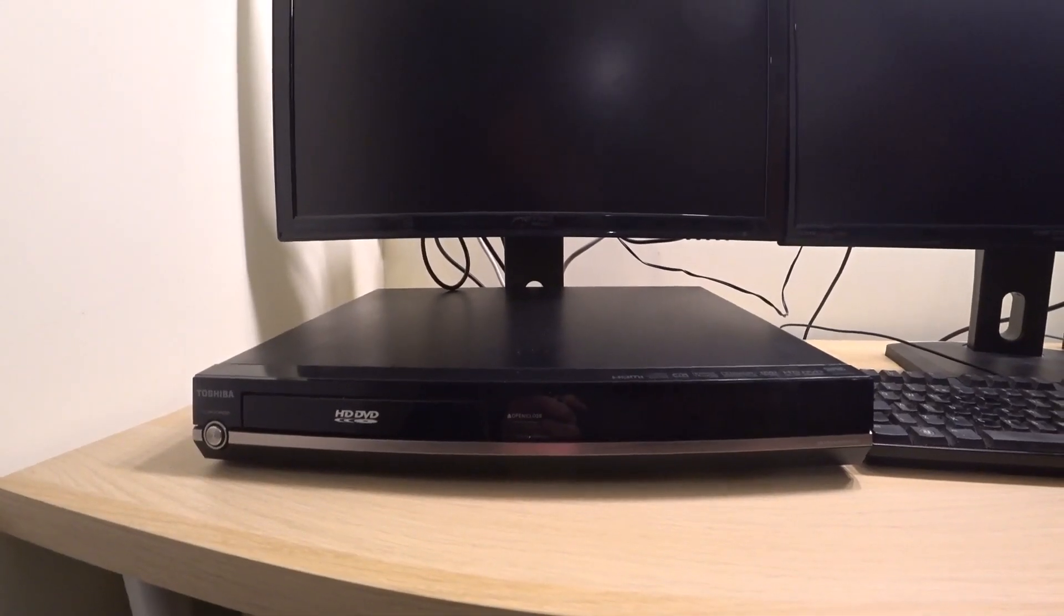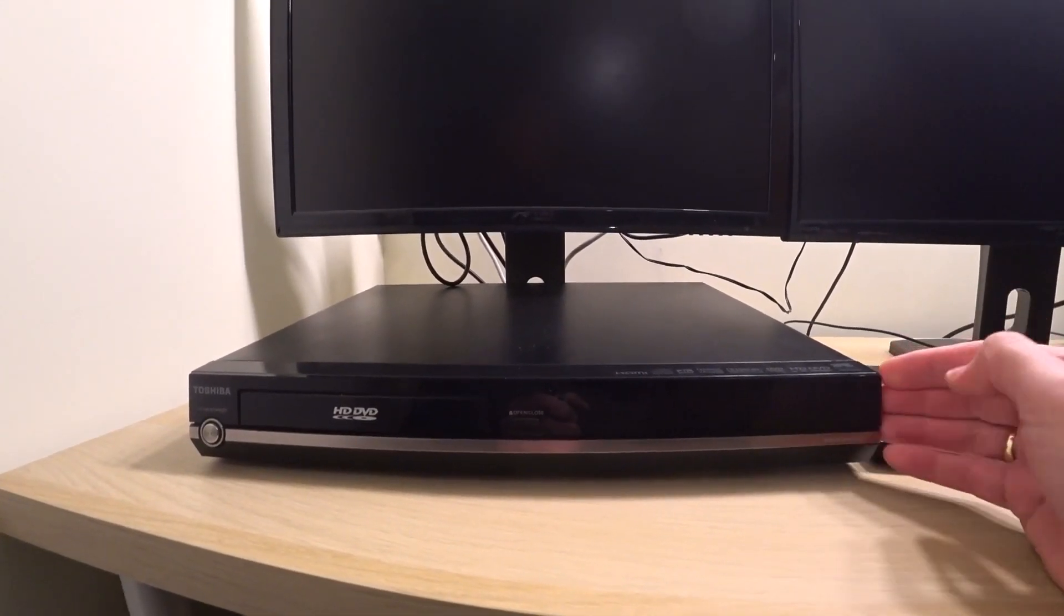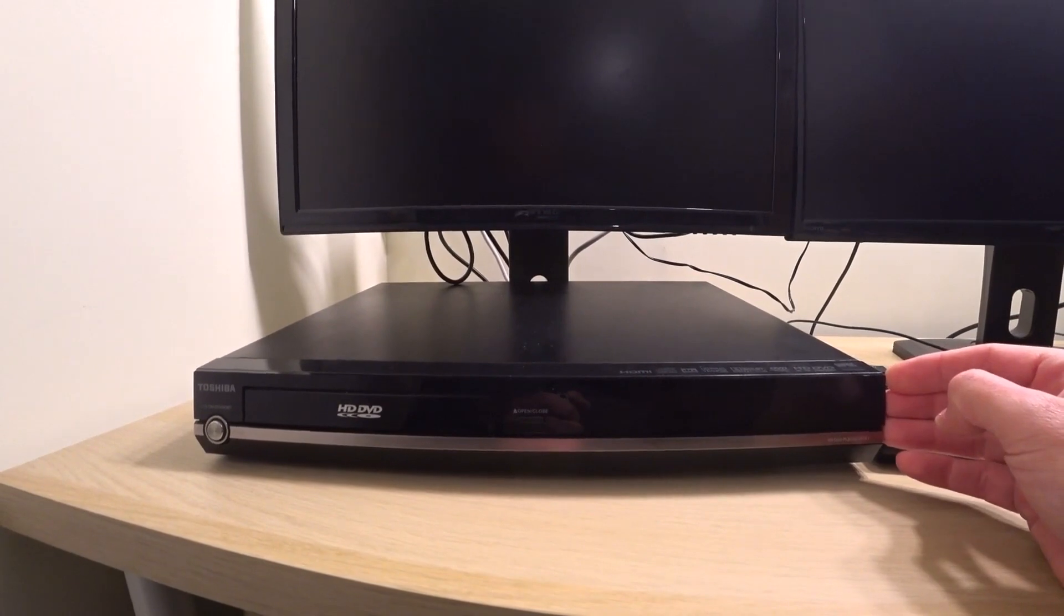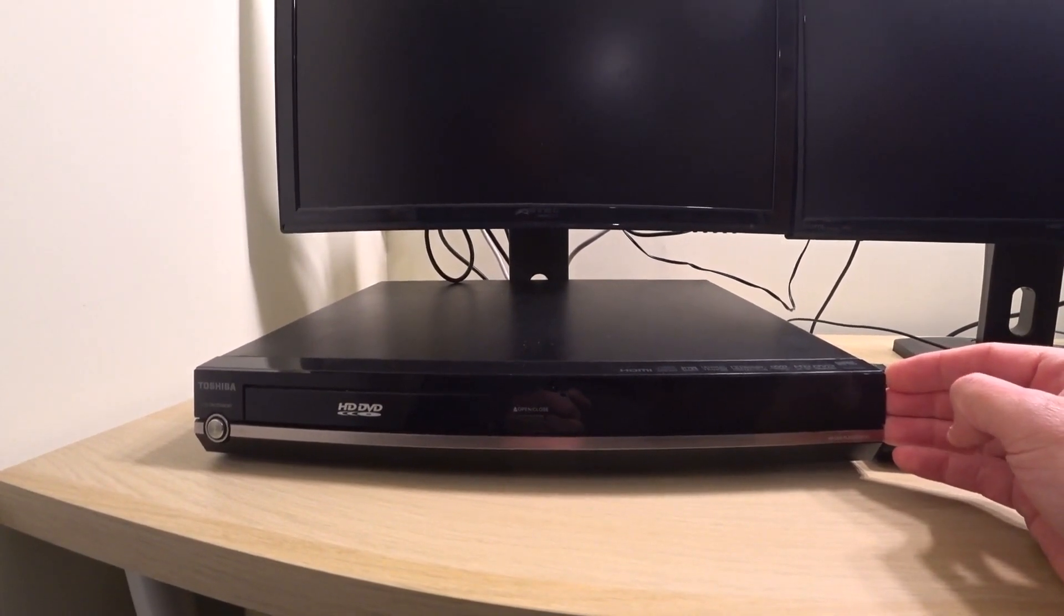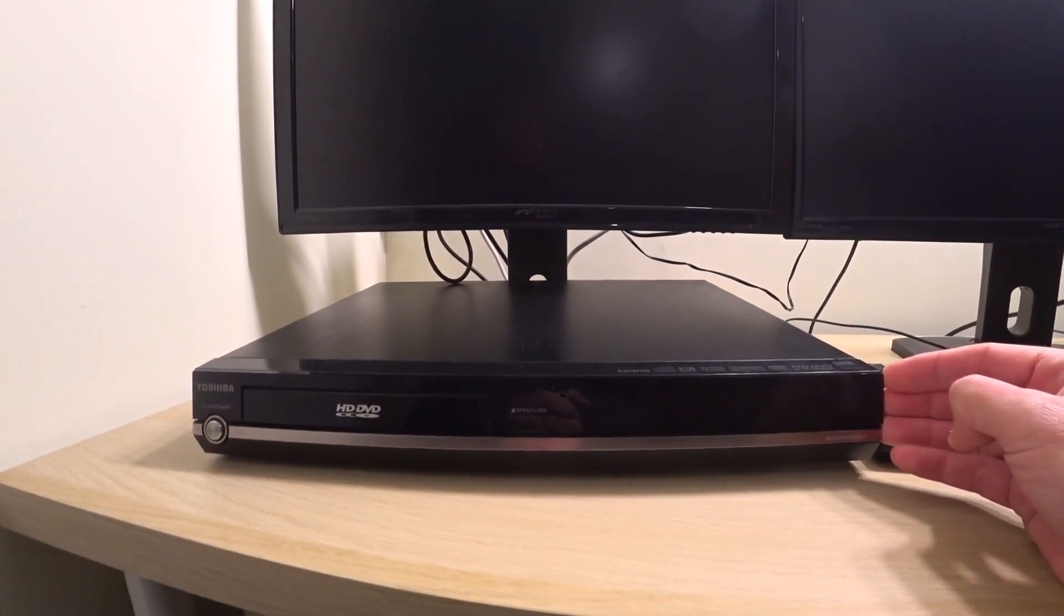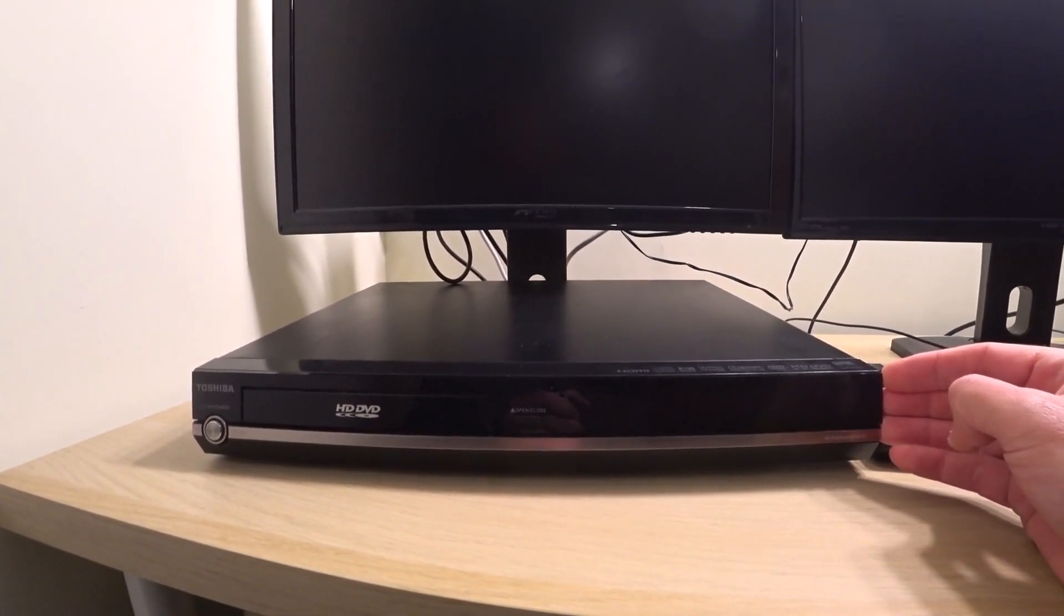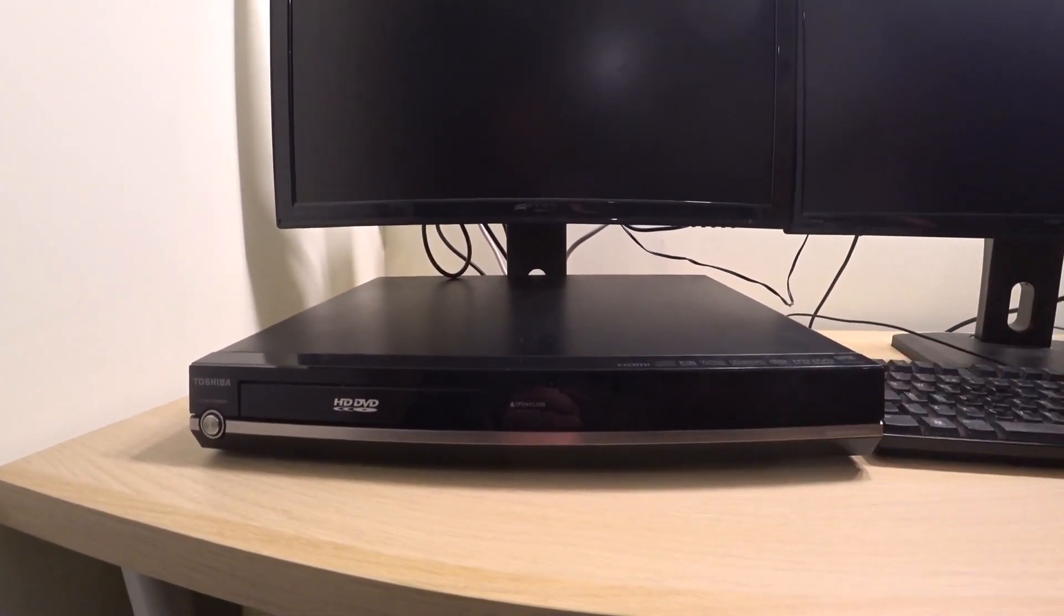Hello again. Here is a Toshiba HD DVD player. The model number is HD E1.